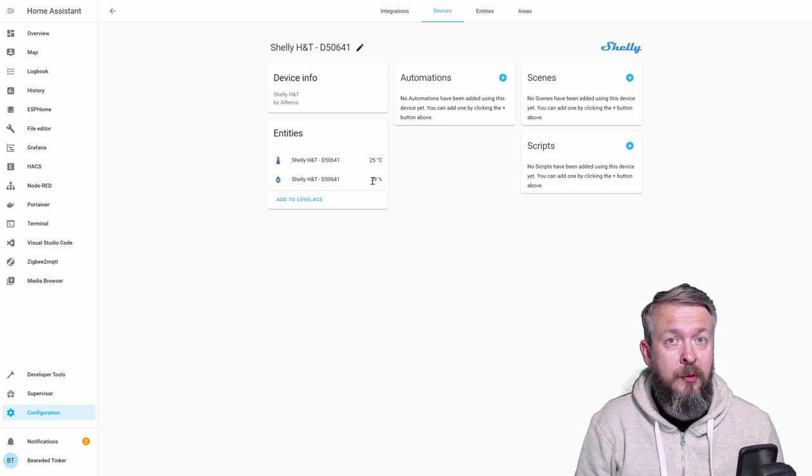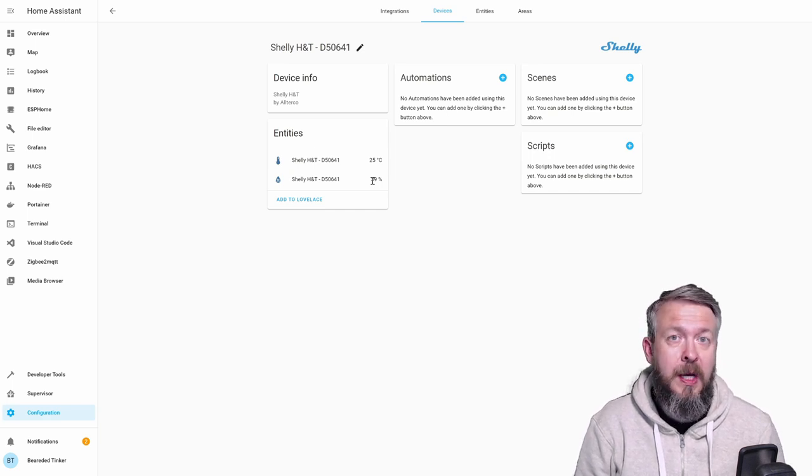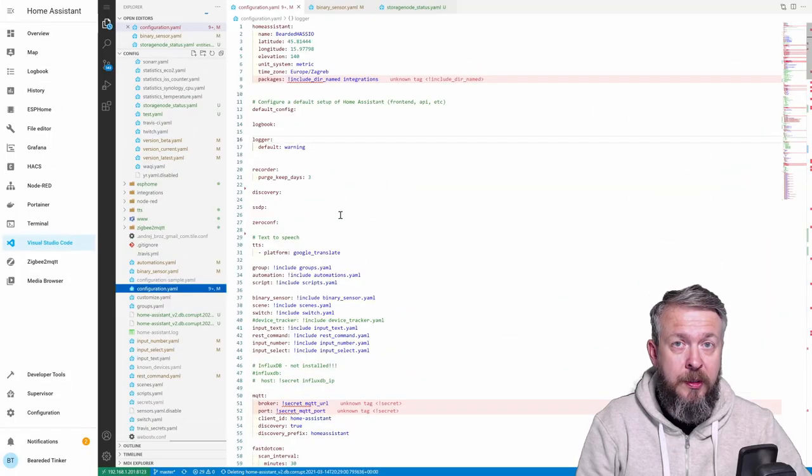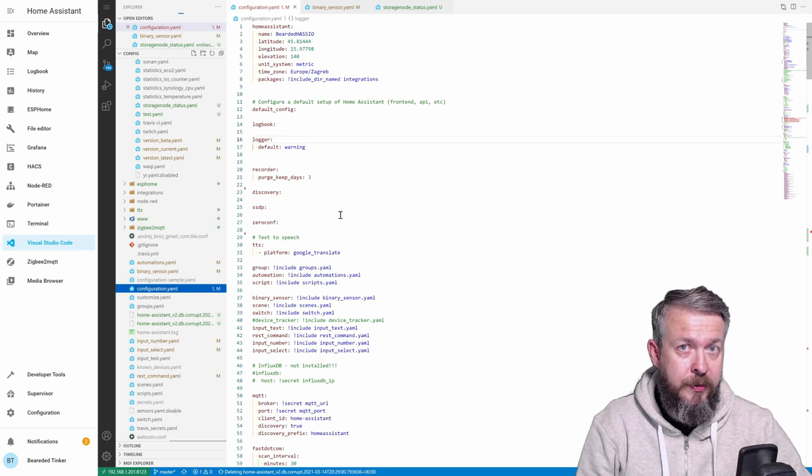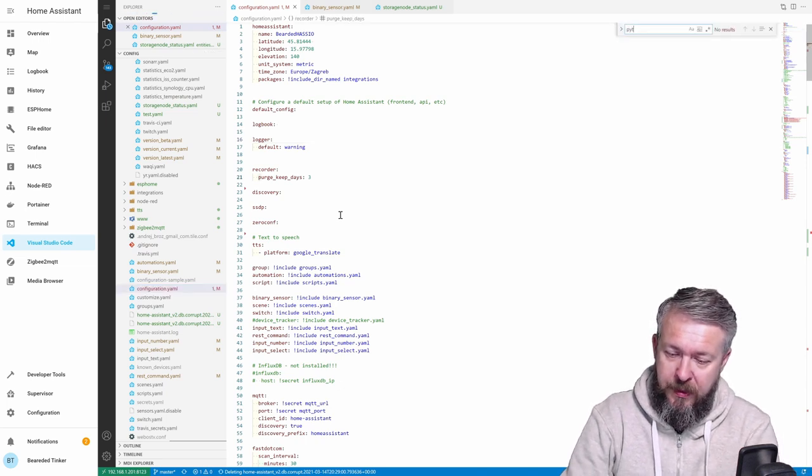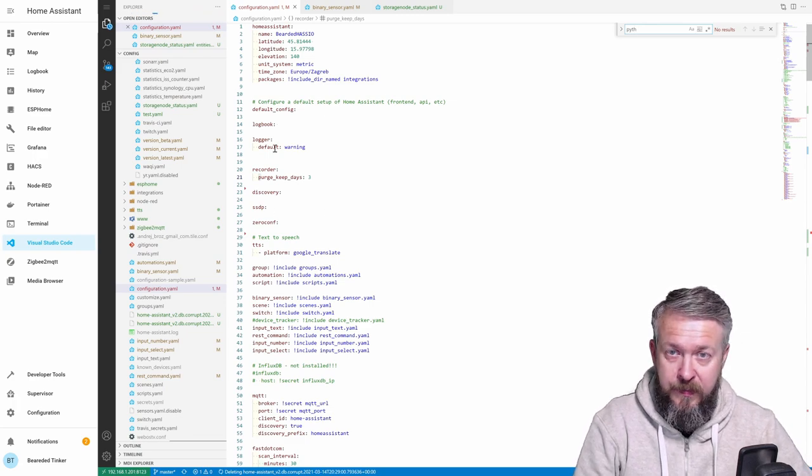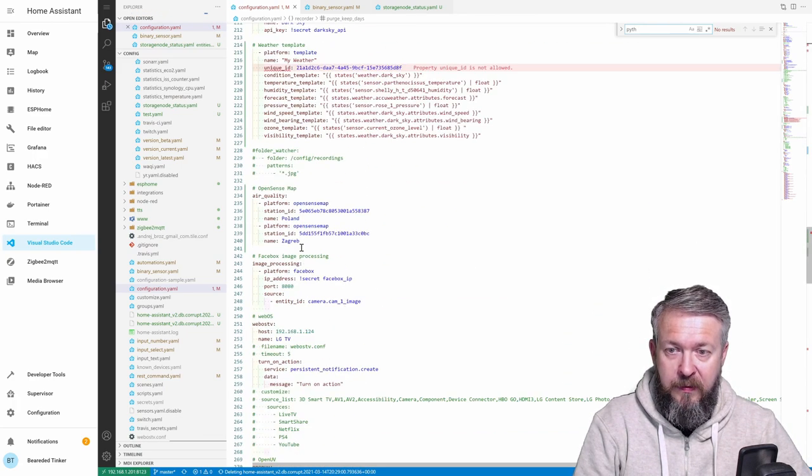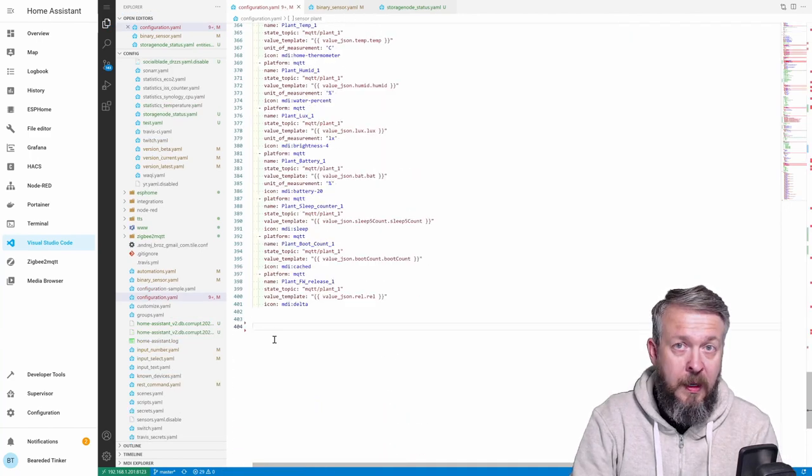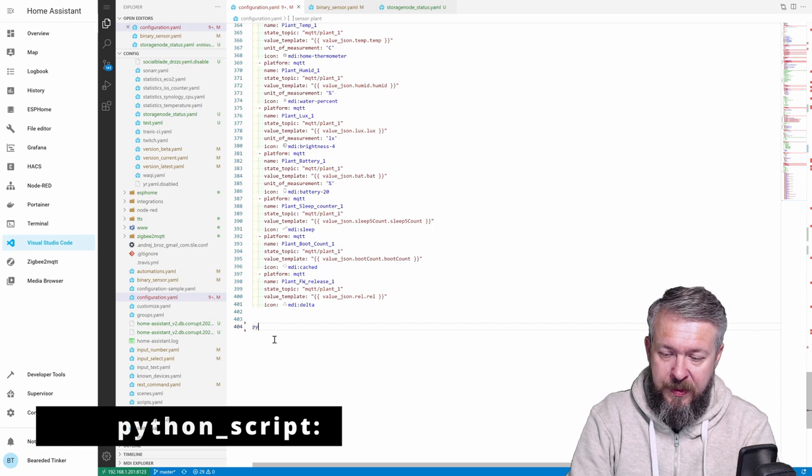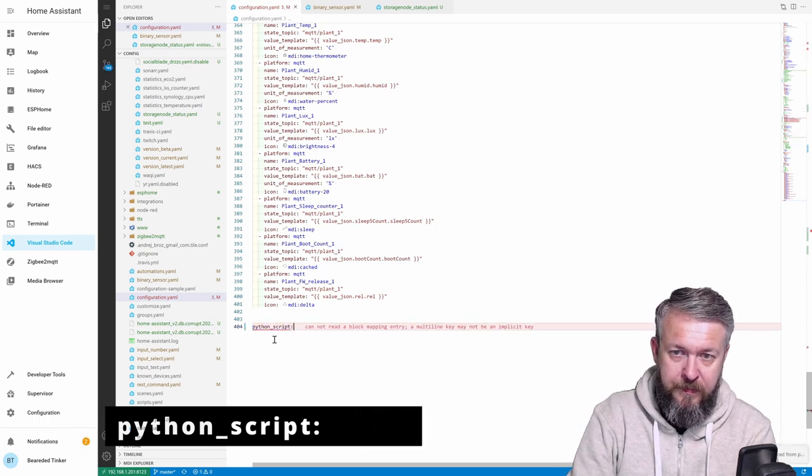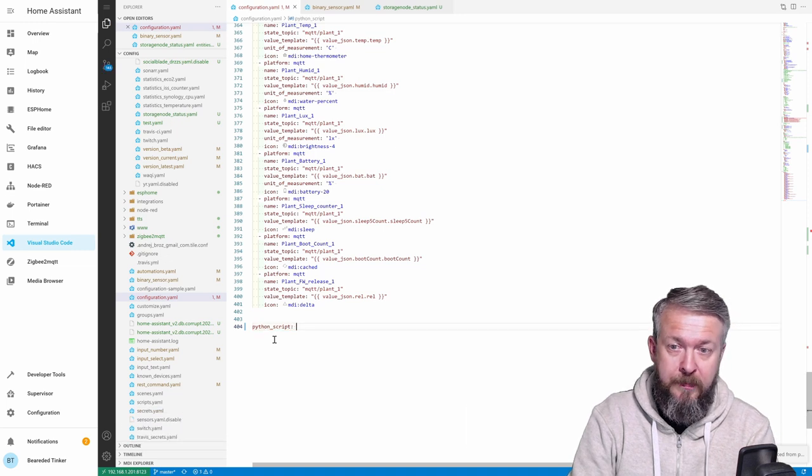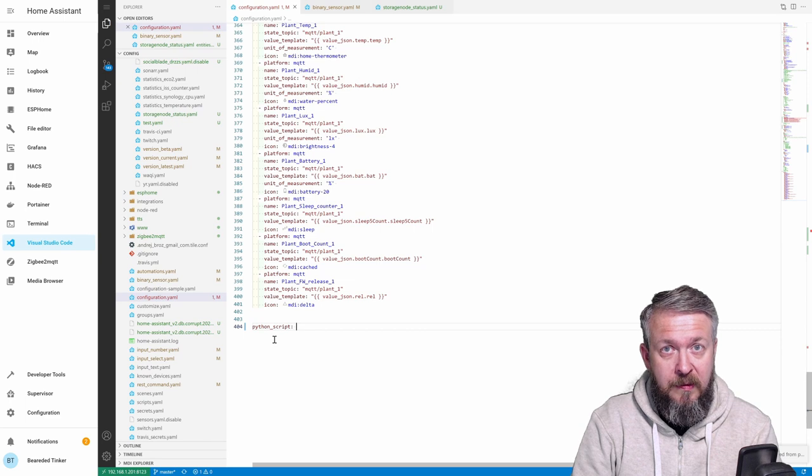First, make sure that you have Python script enabled in Home Assistant. How to do that? Let's go to Visual Studio Code. For start, we will search our configuration to see if we already have Python scripts enabled or not. Python. Looks like I don't have it. So, at the end of the file, we will add the following. Python scripts. Singular, not plural. So this is needed to enable Python scripts inside Home Assistant. But that's not all.